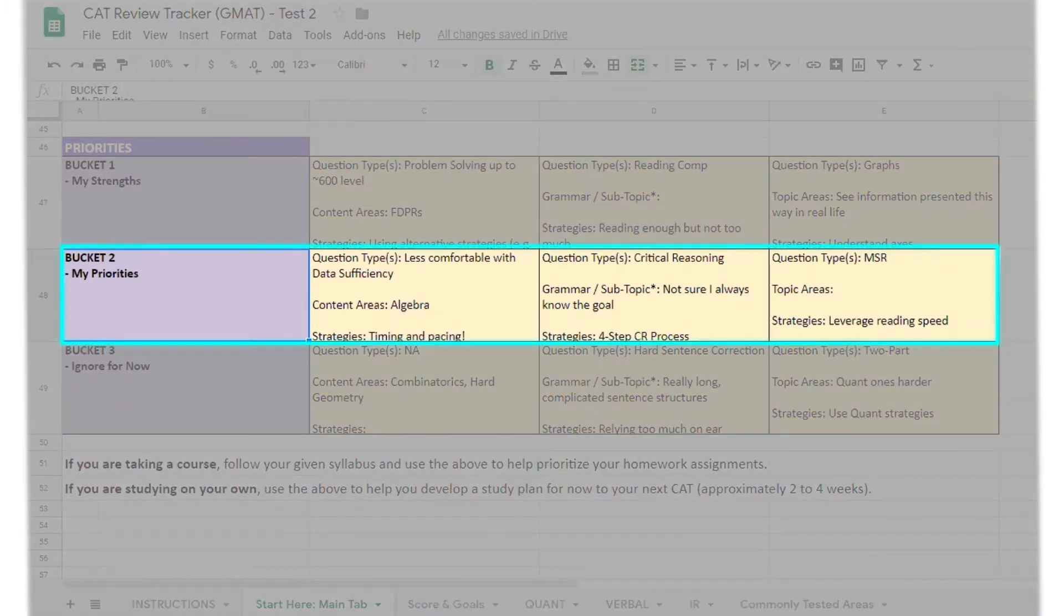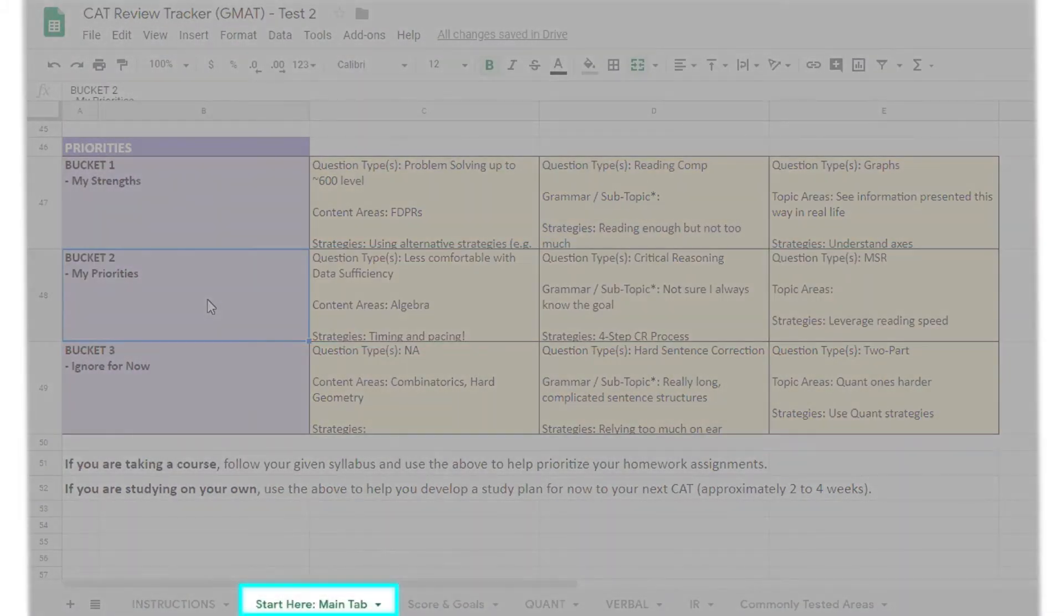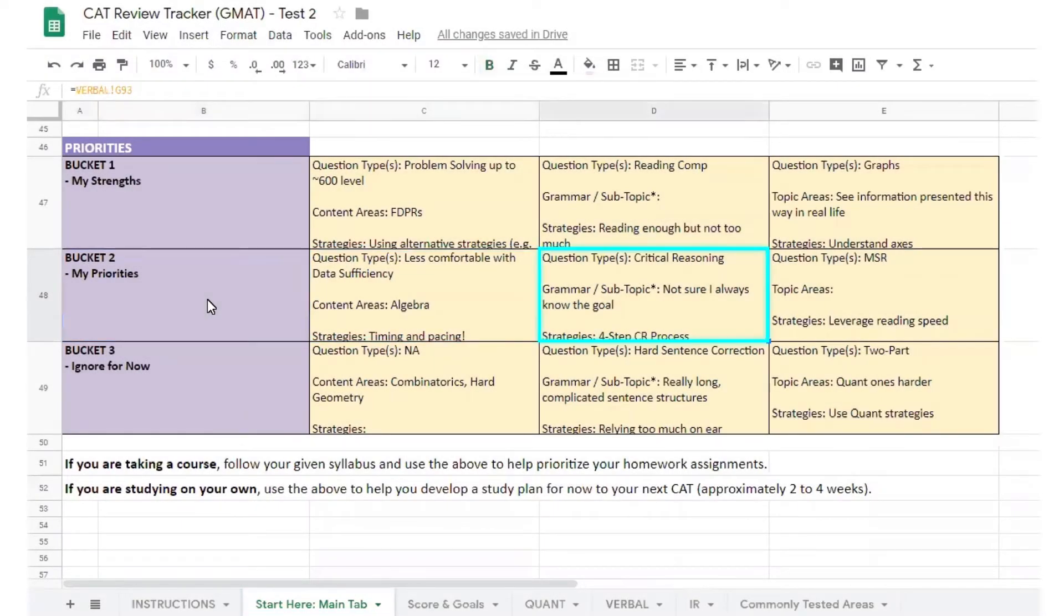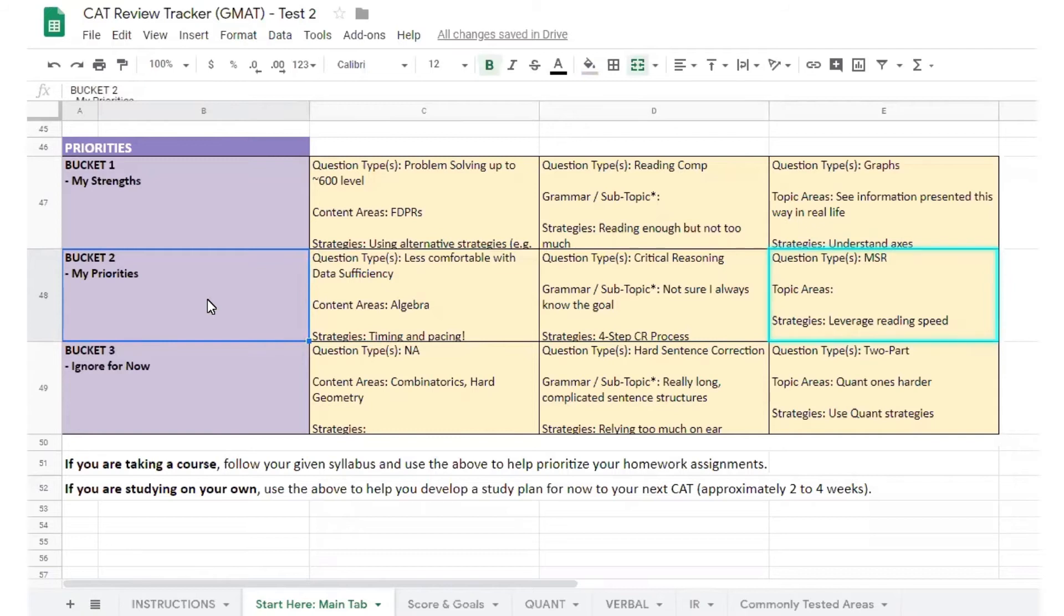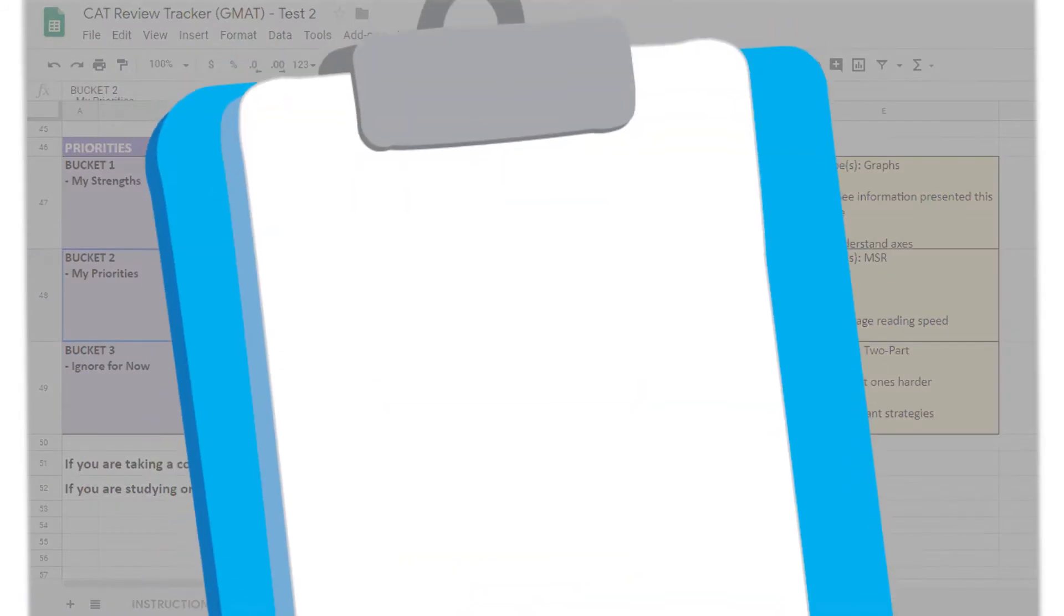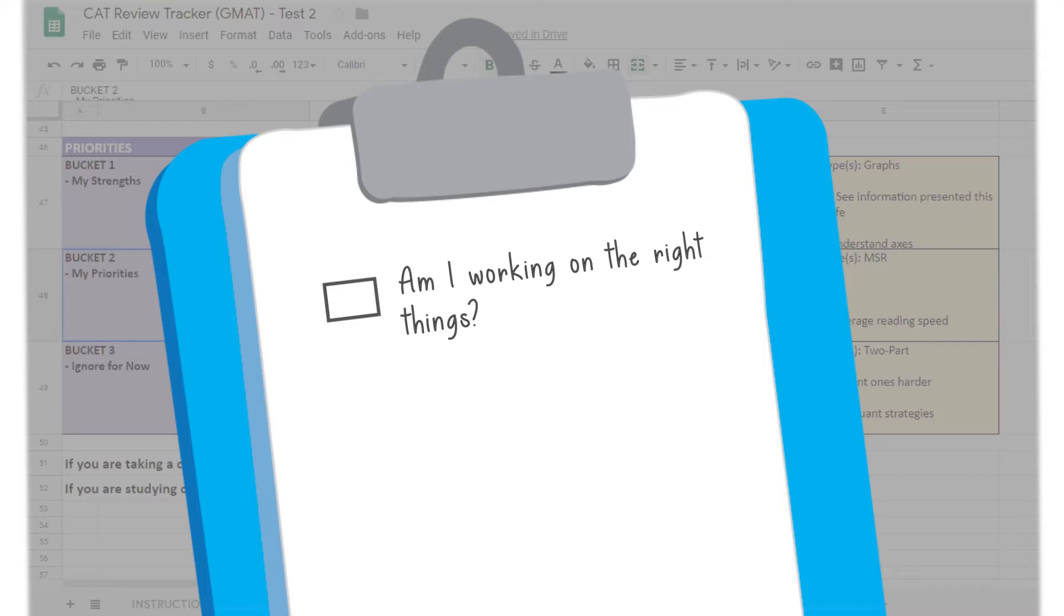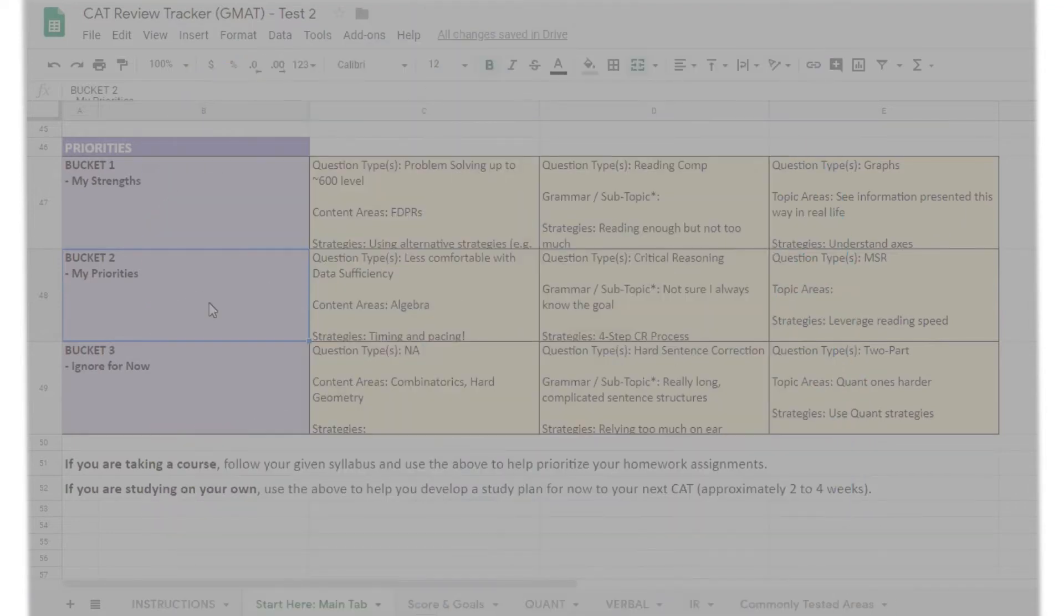Look at your Bucket 2 on the main page tab. These are the content areas, question types, and timing issues you've already prioritized. Before you get too far along, you want to make sure you're working on the right things and that you haven't missed any big areas to improve. That's where our assessment reports come in.